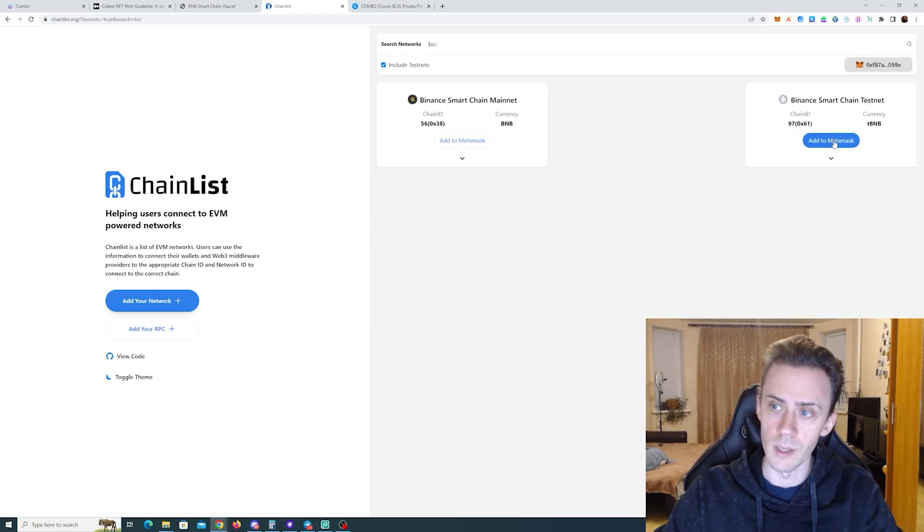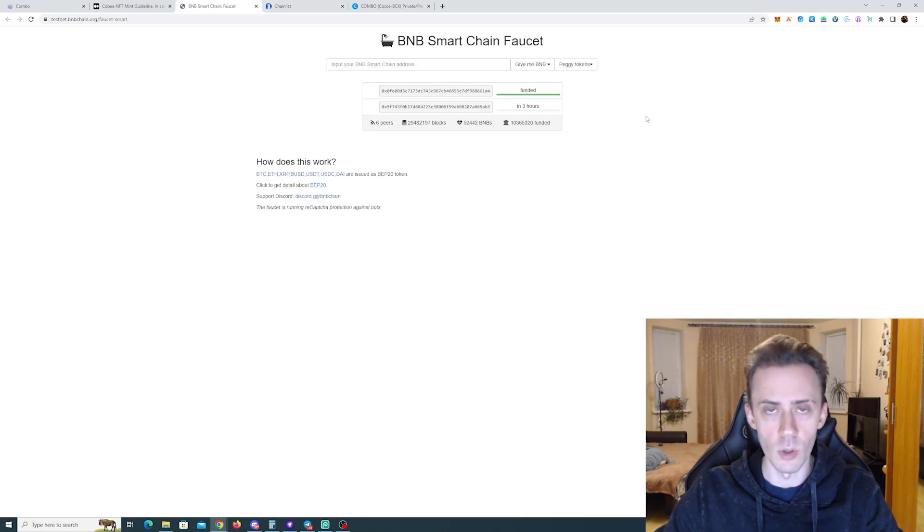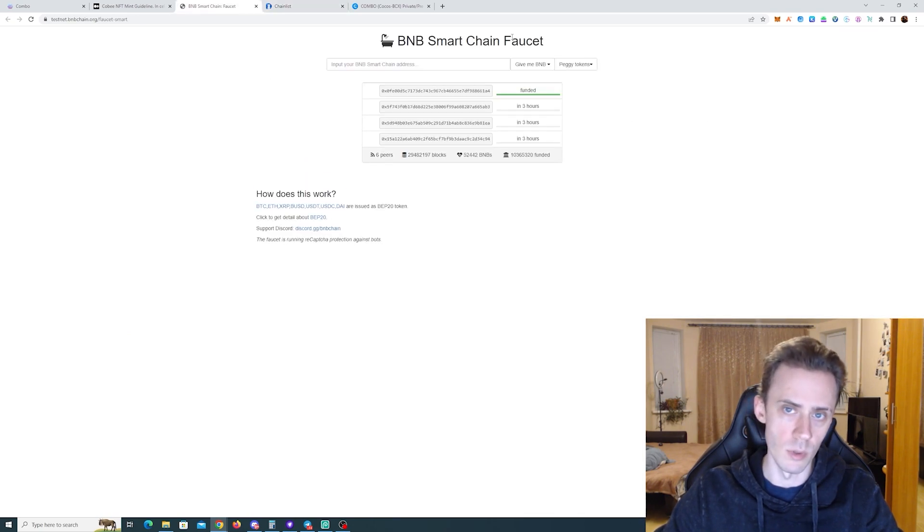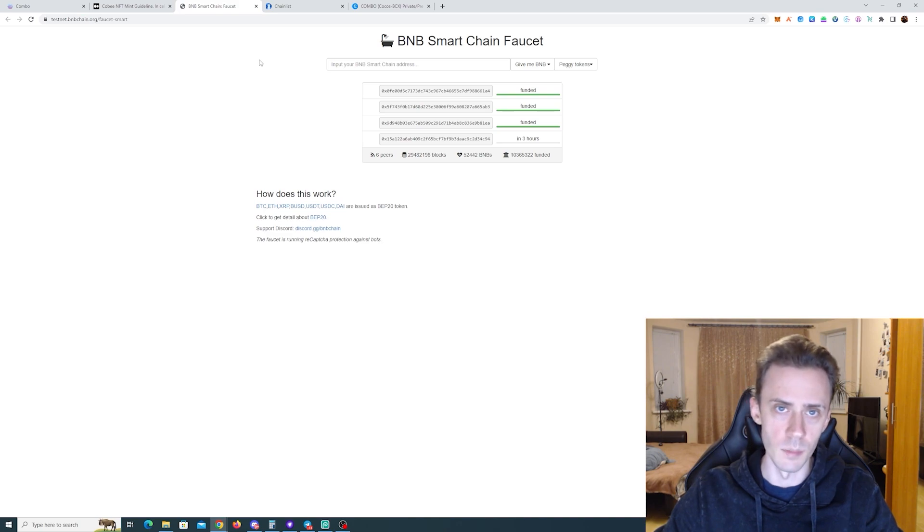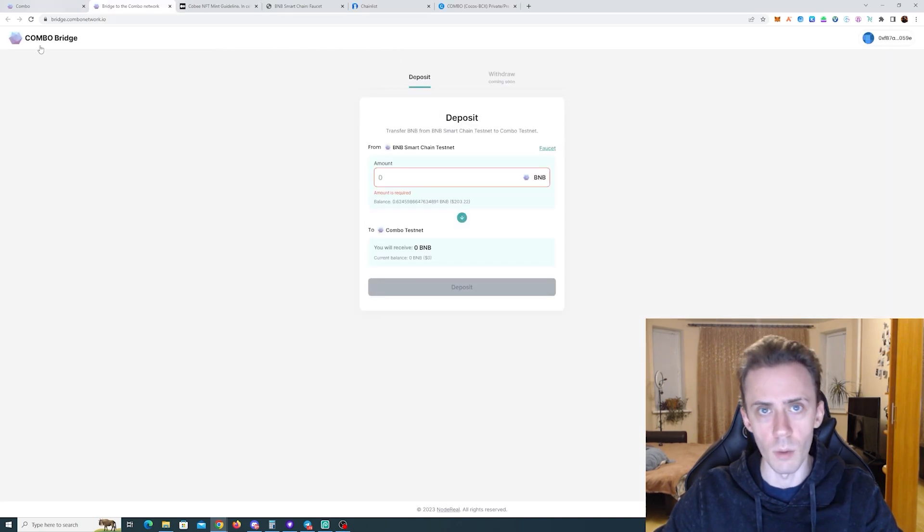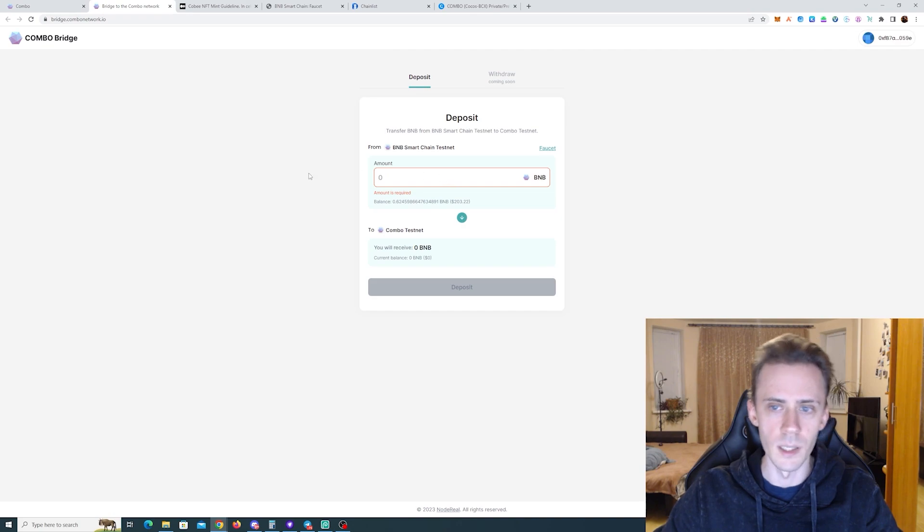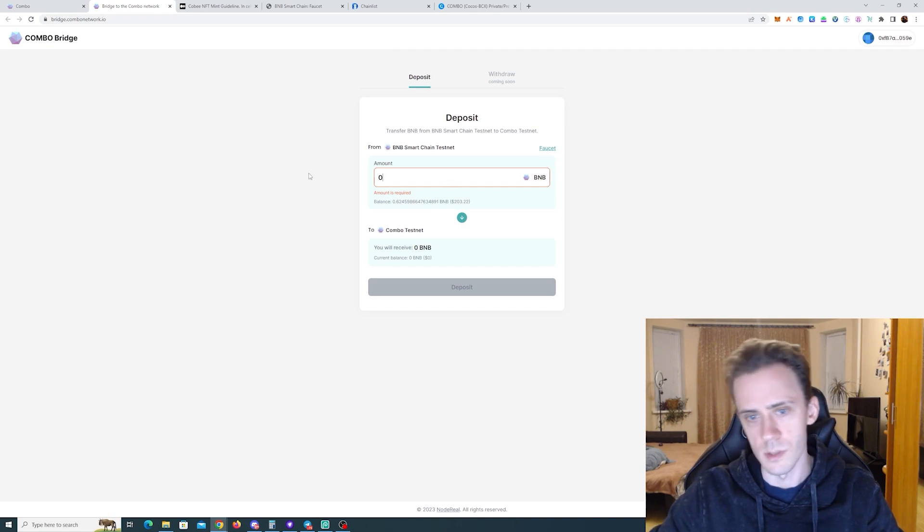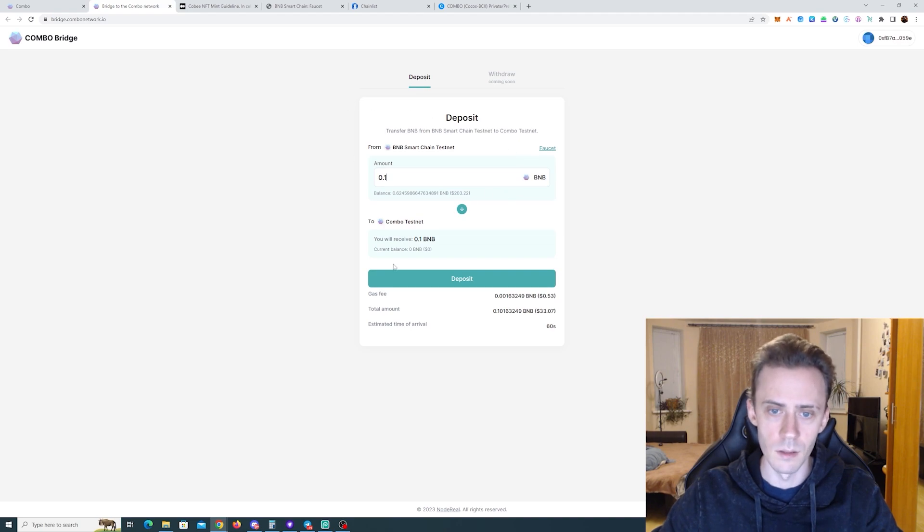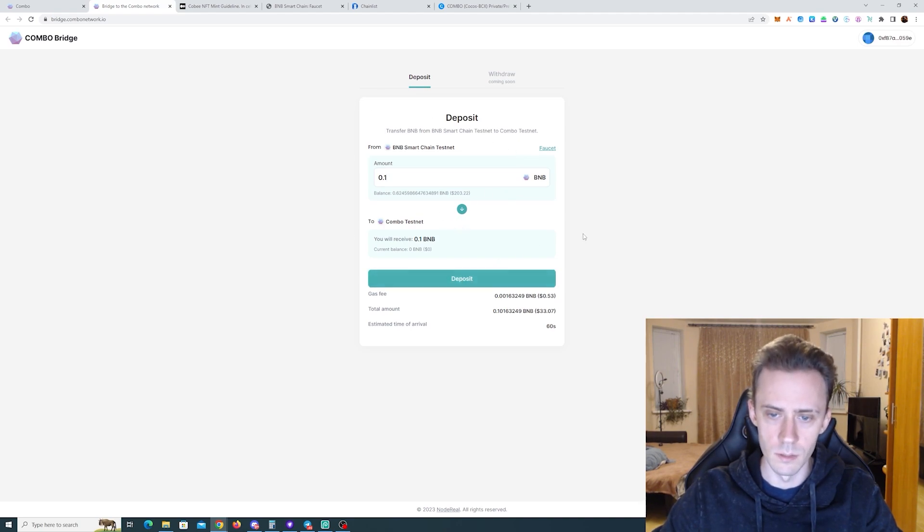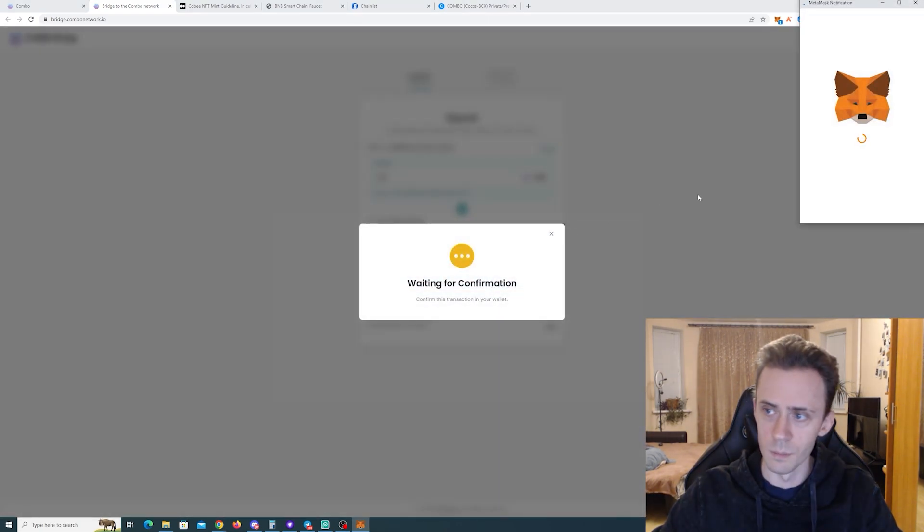You can add Binance Smart Chain testnet. Then if you don't have any test BNBs, you can go to the official faucet and claim some BNBs. Next we go into the bridge on Combo Network, we're going to connect the wallet and we're going to bridge some of the BNBs from testnet to the Combo testnet. So click deposit.